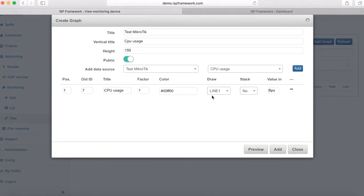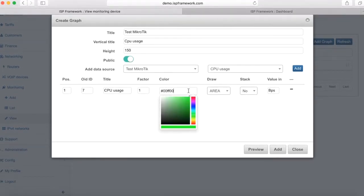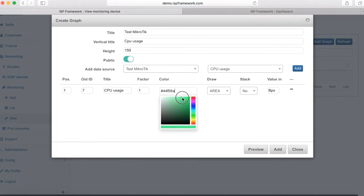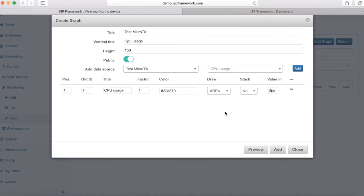So this is the basic setup. What I need to make is a bit of customization of the chart. I'm choosing color, choosing the area and value is percentage. But factor is not one, but it's 60 because it's every minute.